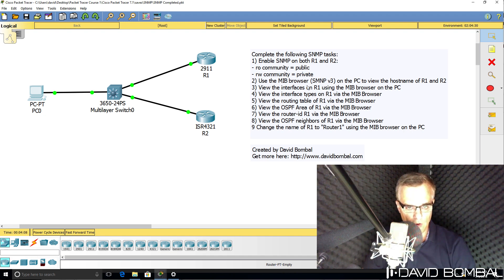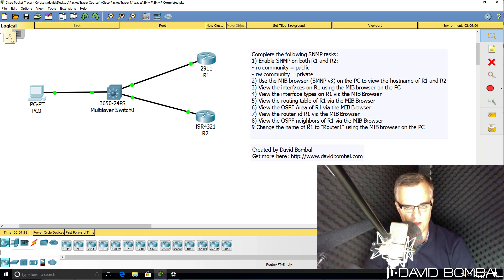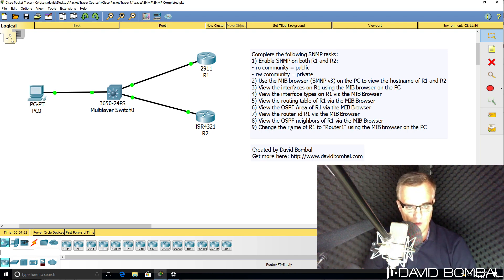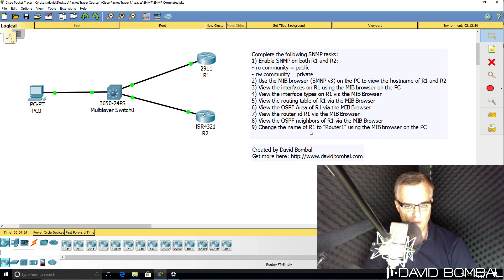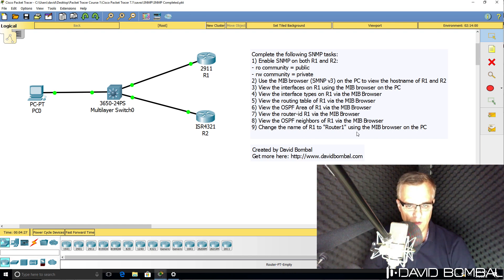So these are read SNMP commands that you're gonna be sending to the routers, but then you need to change the name of router one, or R1 to router one, using the MIB browser on the PC.